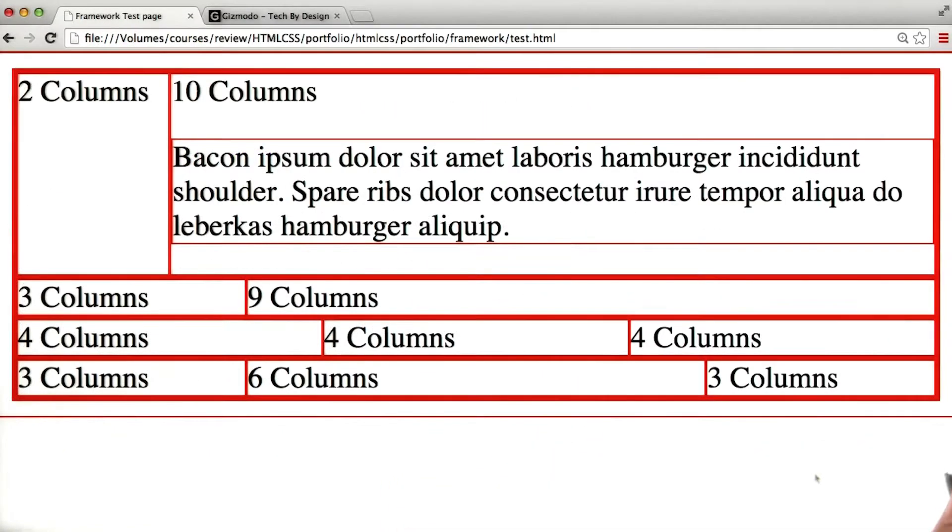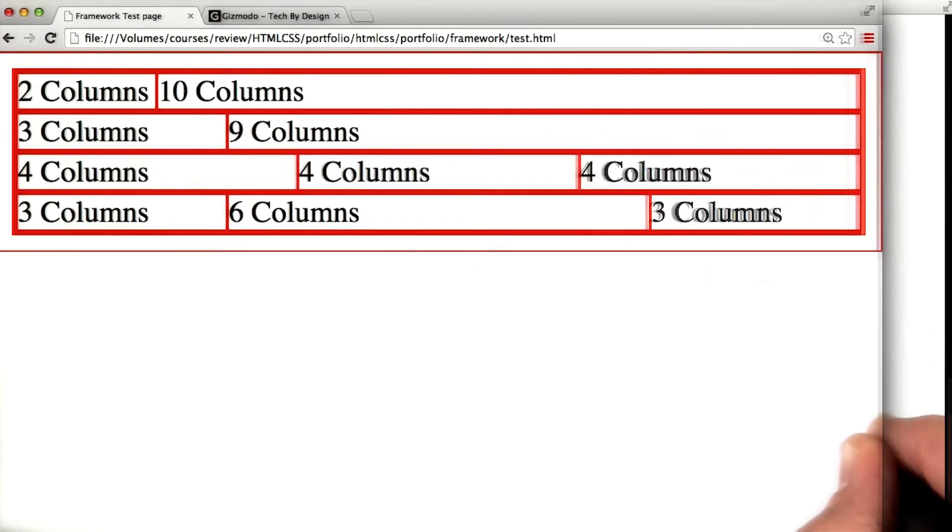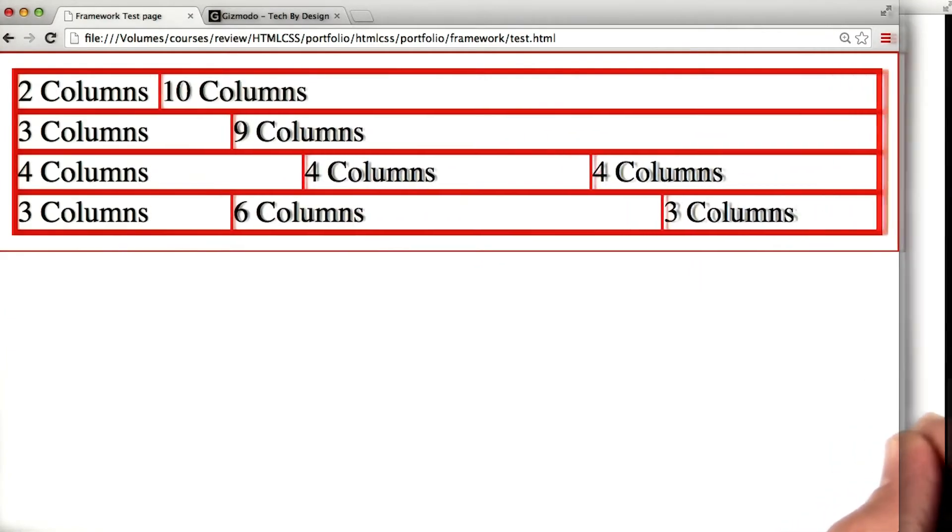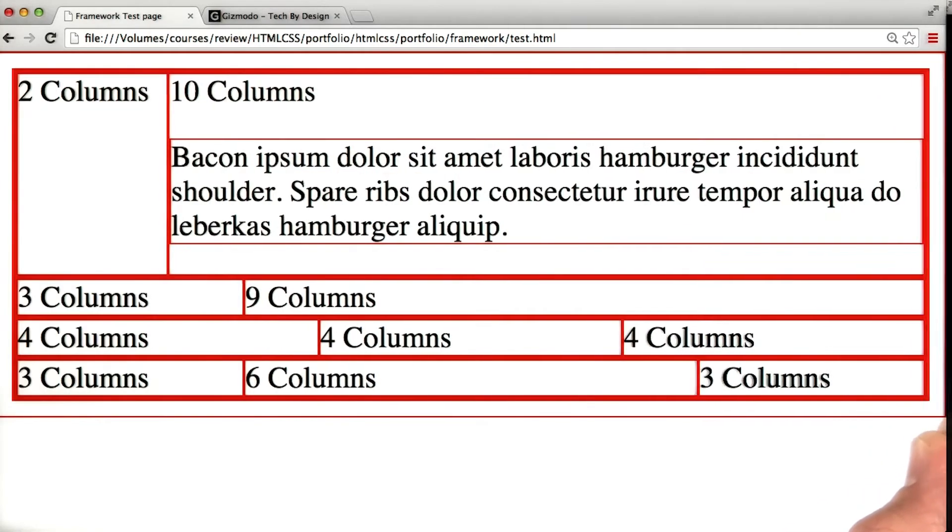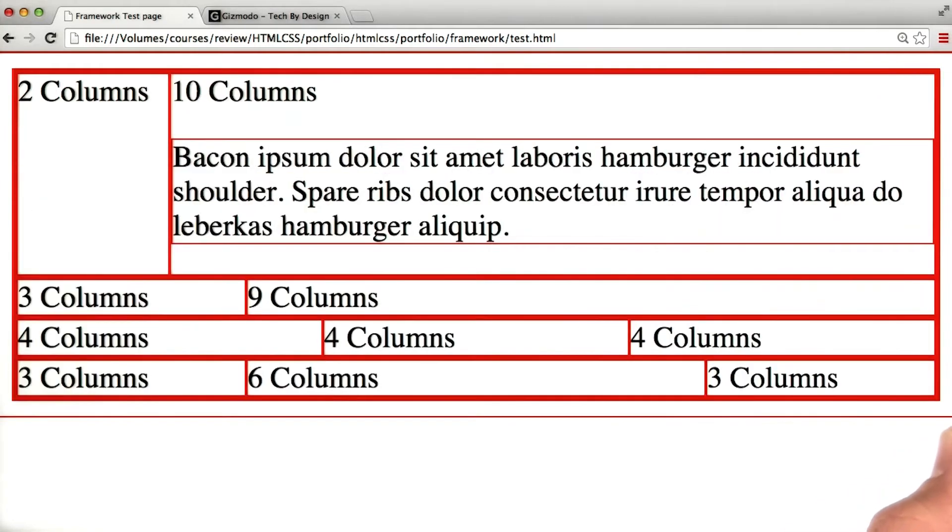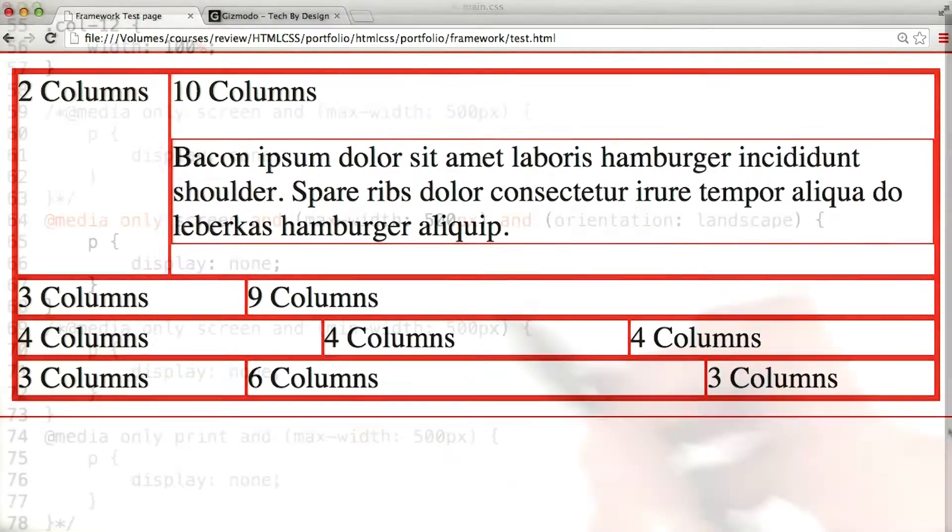Okay, I've refreshed the page and let's make it smaller. There we go, as soon as it got below 500 pixels, it disappeared. So that one looks like it's working.